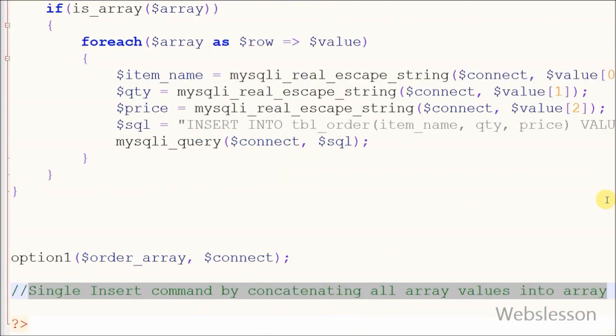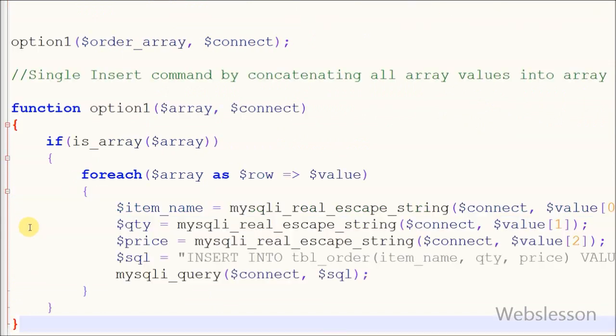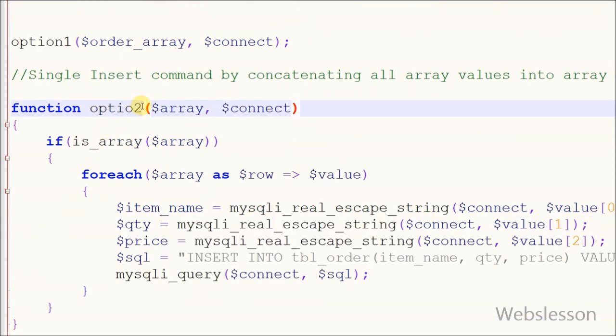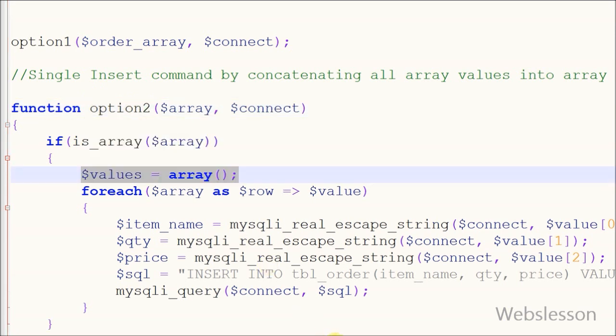Now friends, I show you second option: PHP insert array into database table using single insert command. For this option, I simply copy option 1 code. I define one new variable 'values' as array after if condition.